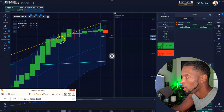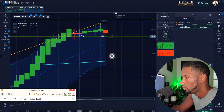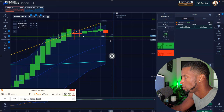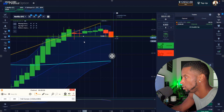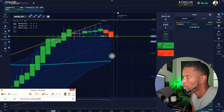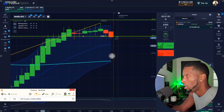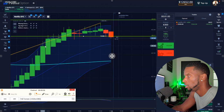You got to risk it for that biscuit. If we close below here, we might be all right. We might be good, baby — four, three, two, one. And that's how it's done.